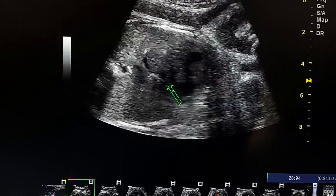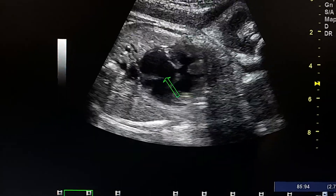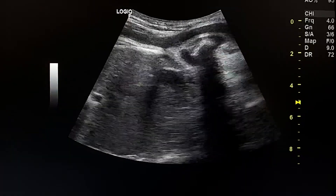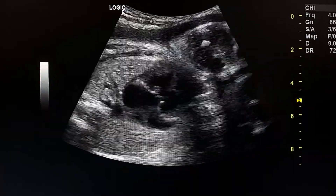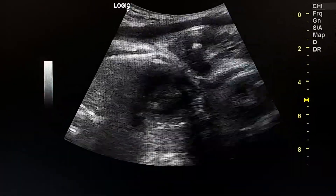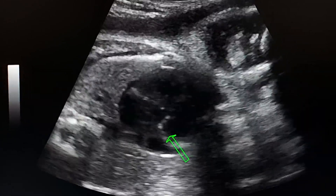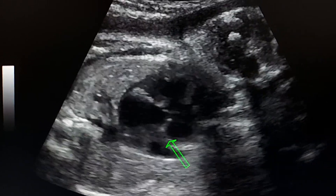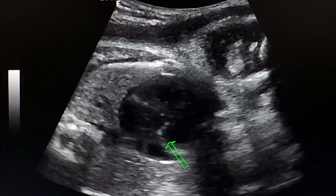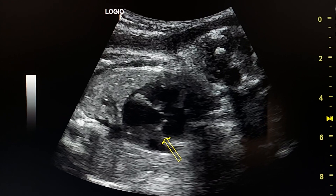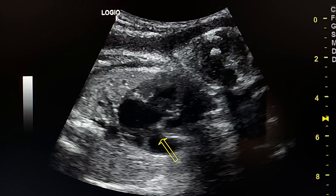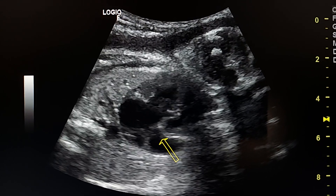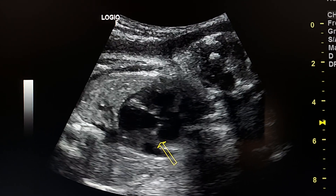Between the two atria we see a large ASD. Here we see the fibrous band at the site of the tricuspid valve. It separates the right atrium from the right ventricle.